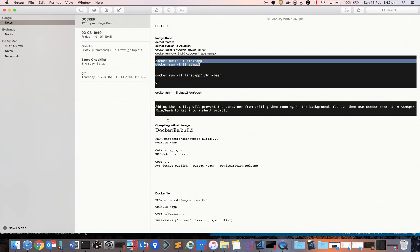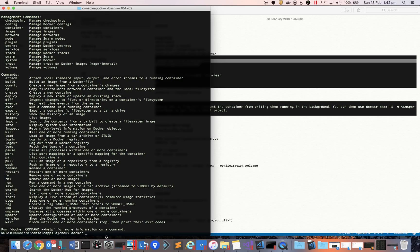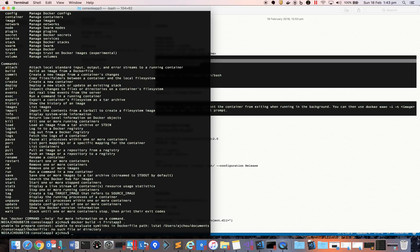The command is 'docker build -t' followed by the image name you want to define — let's call it 'firstappthird' — and then the folder path. But it's saying it's unable to find the Dockerfile. The Docker tool looks for a Dockerfile in that folder and uses it to build the image.